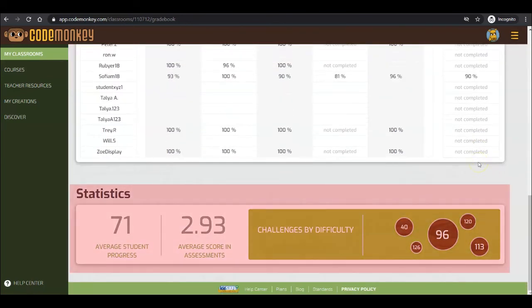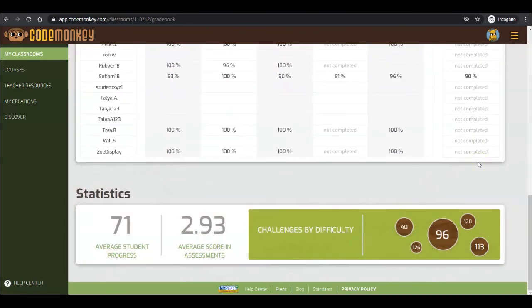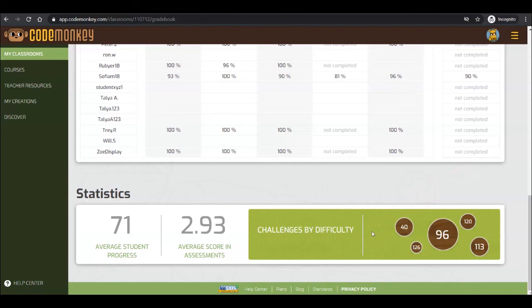The bottom of the Gradebook tab displays statistics for your classroom. Challenges by Difficulty is a visual guide to show which challenges were the most difficult for your classroom. Challenges that your students found most difficult would be in the larger circles.